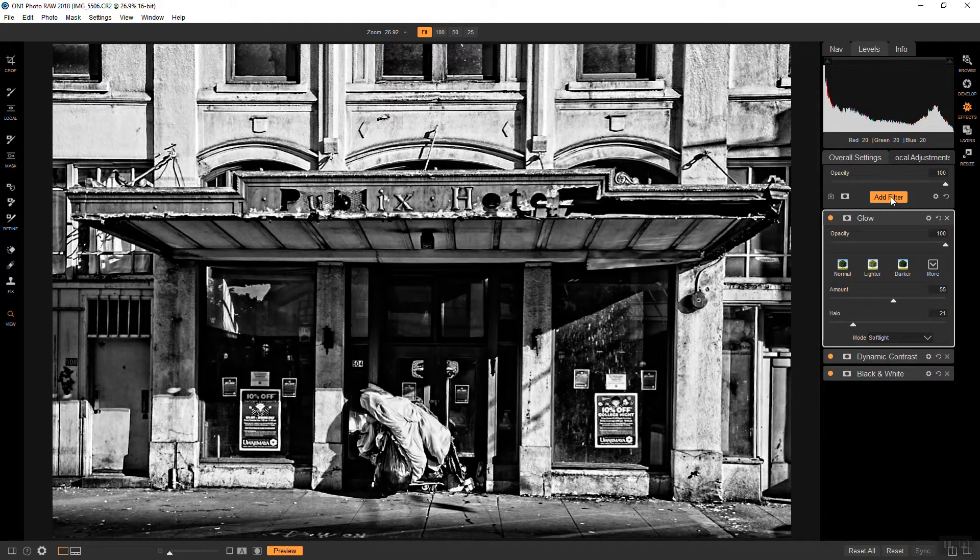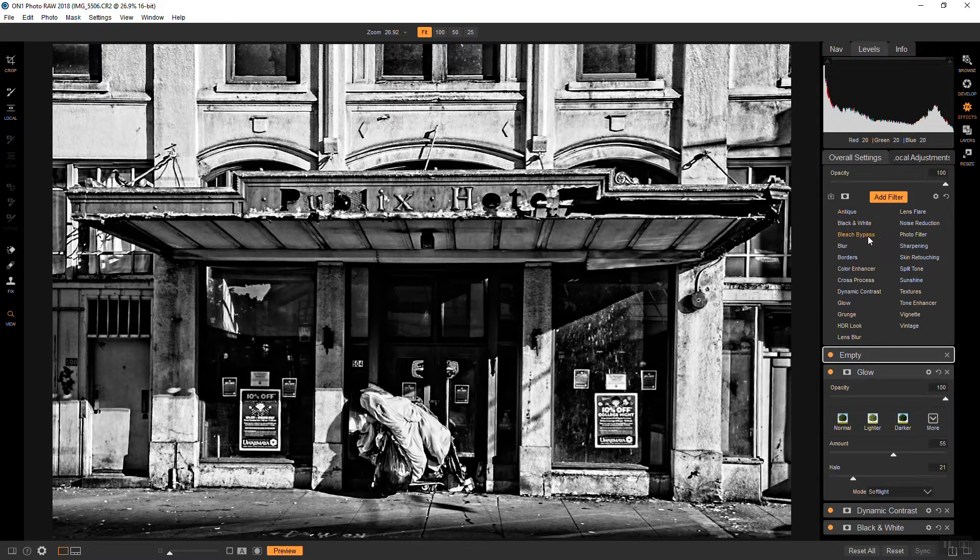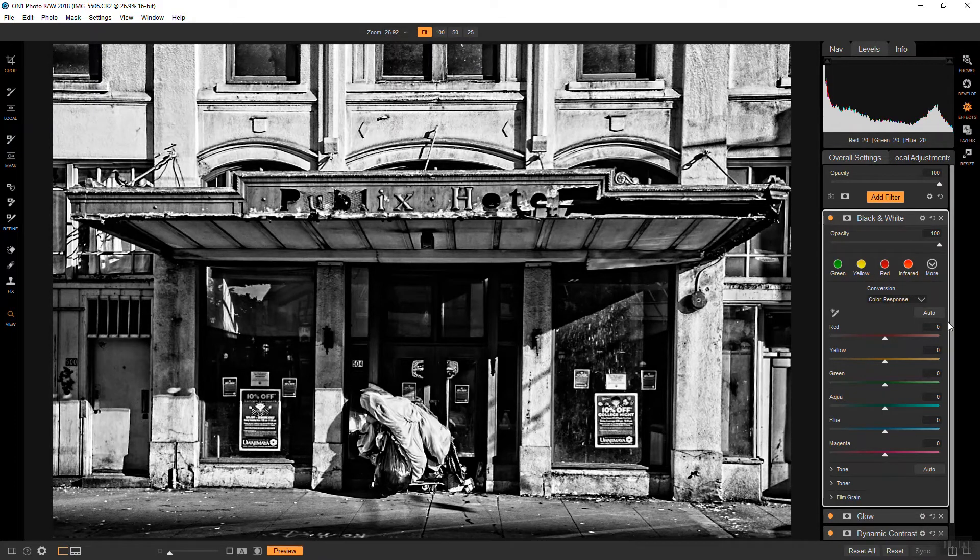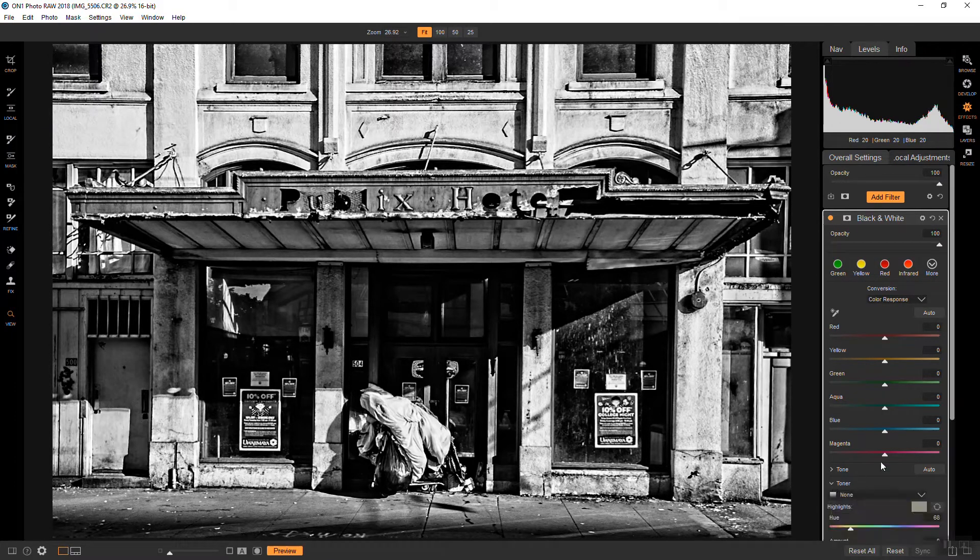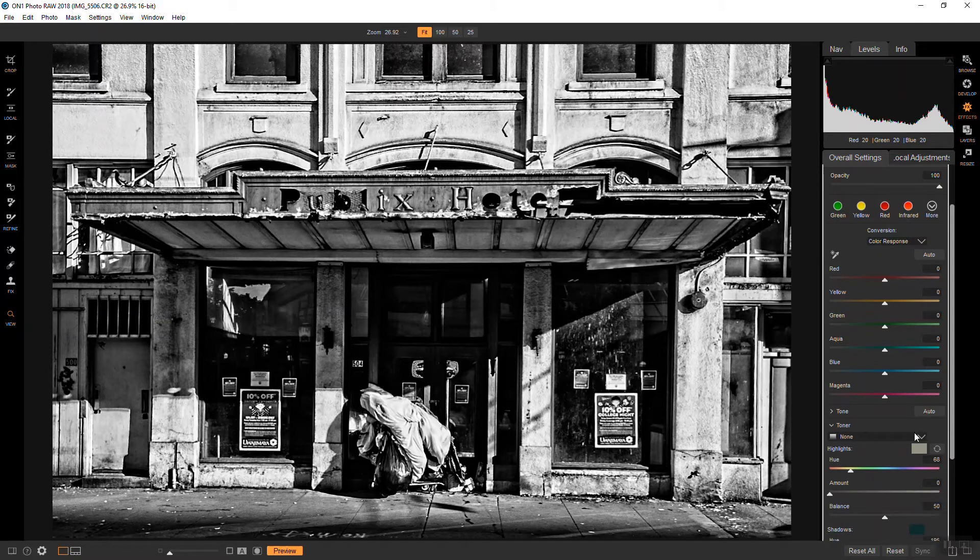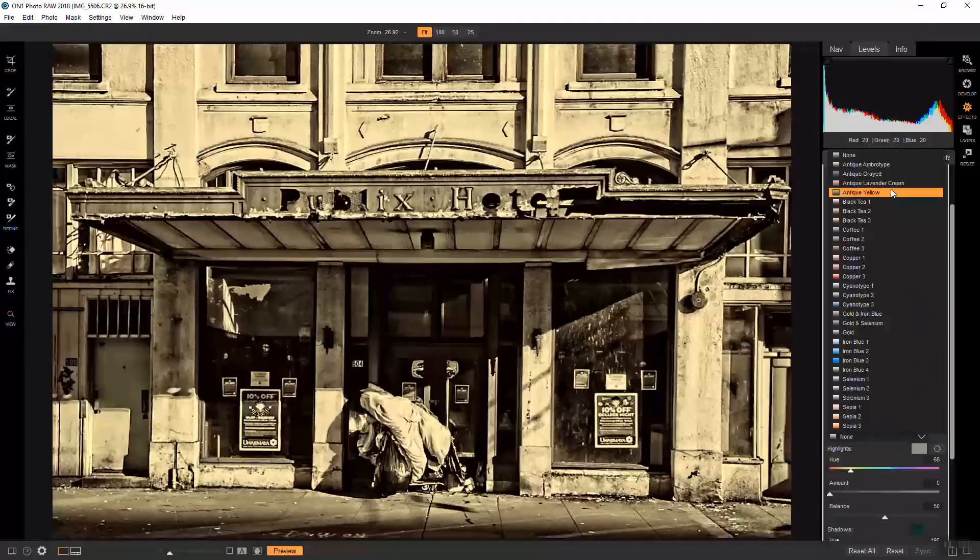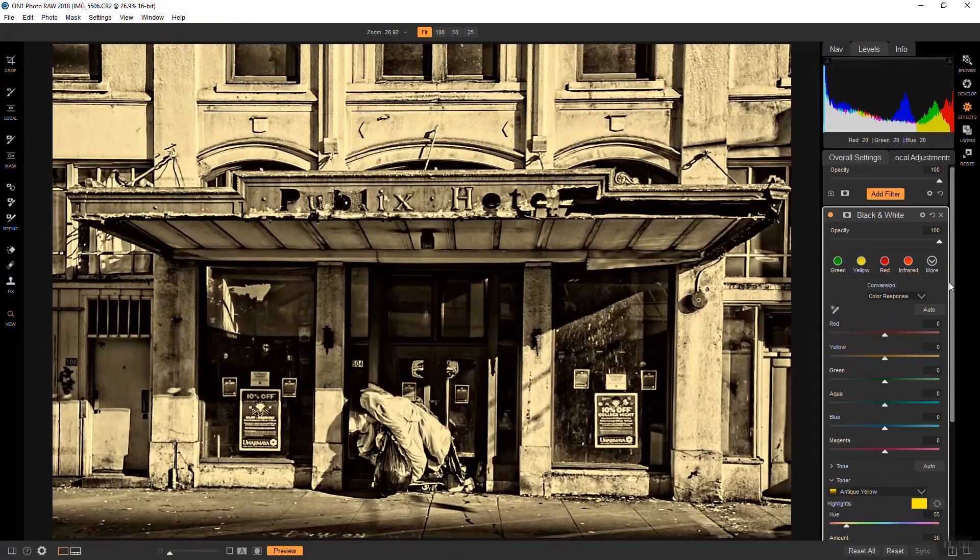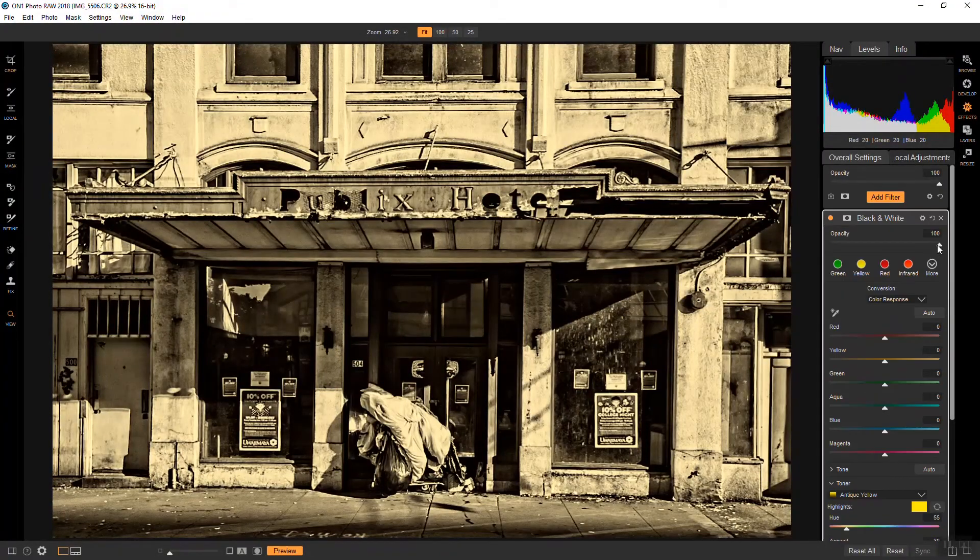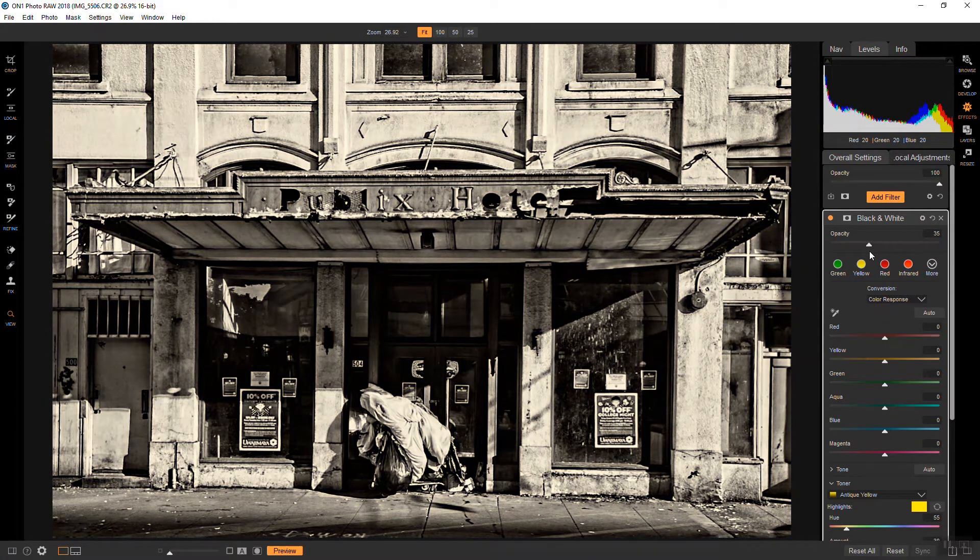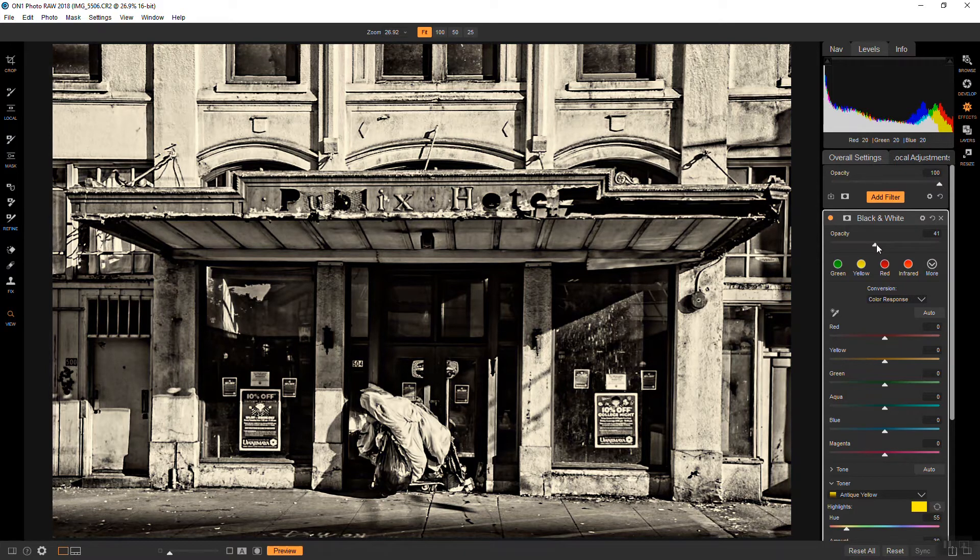So next I'm going to add a toner for the black and white. And I do that by another black and white filter. I'm not going to mess with the sliders here. I'm going down straight down to the toner. And I'm going to choose antique yellow, which is my favorite. And then bring the overall opacity down to about there. That looks pretty good. Maybe bring it off a little bit more than that. That's good.